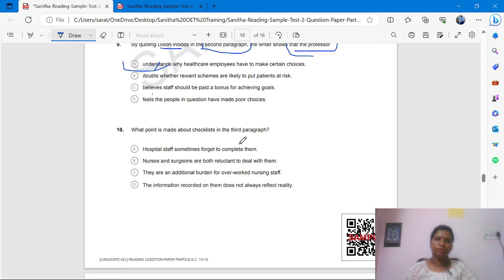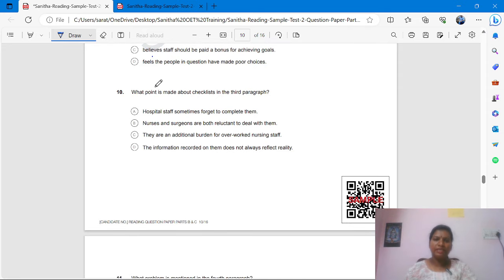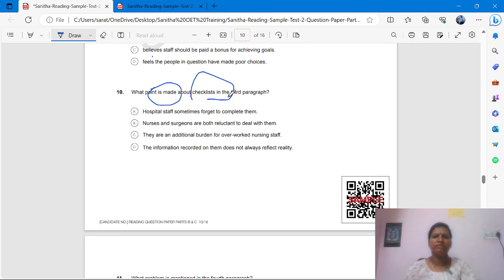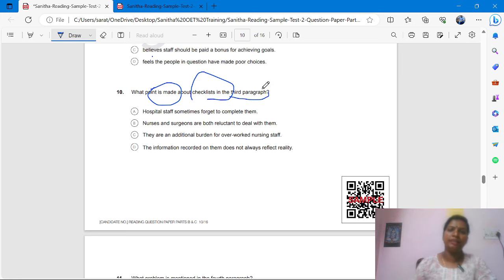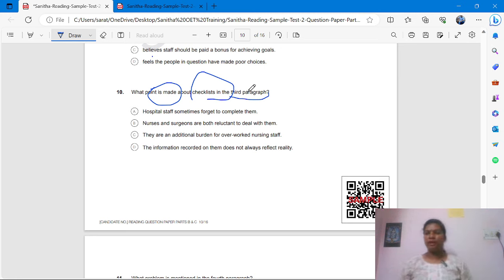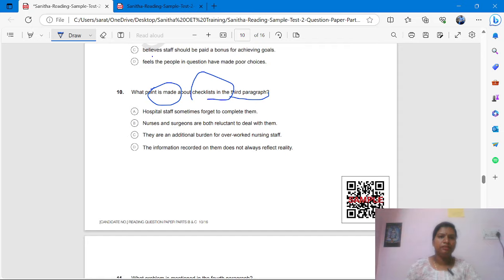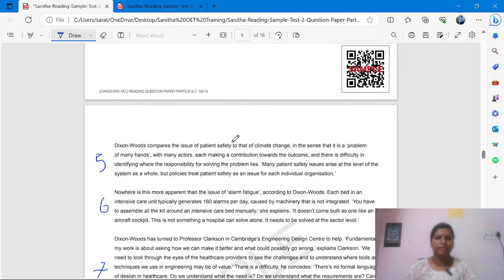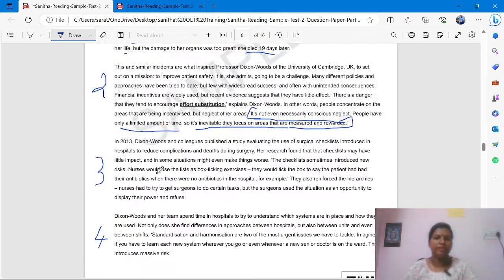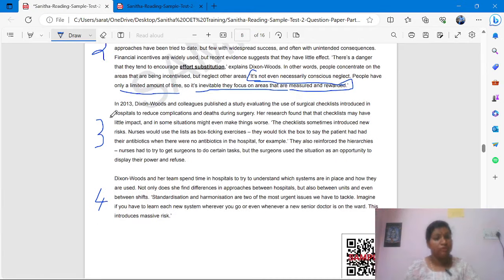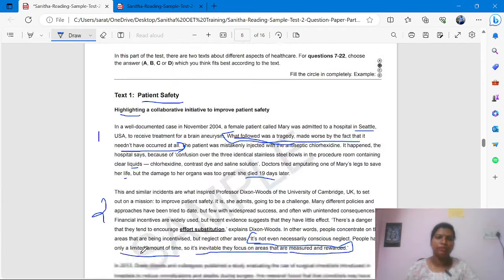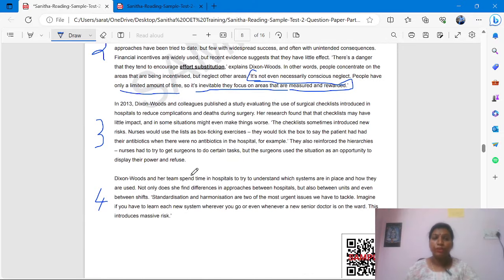Then we come to the 10th question. What point is made about checklists in the third paragraph? They are talking about some checklist — this is the key — in the third paragraph. We have to find the answer in the third paragraph. We already put numbers, so we can directly go there.